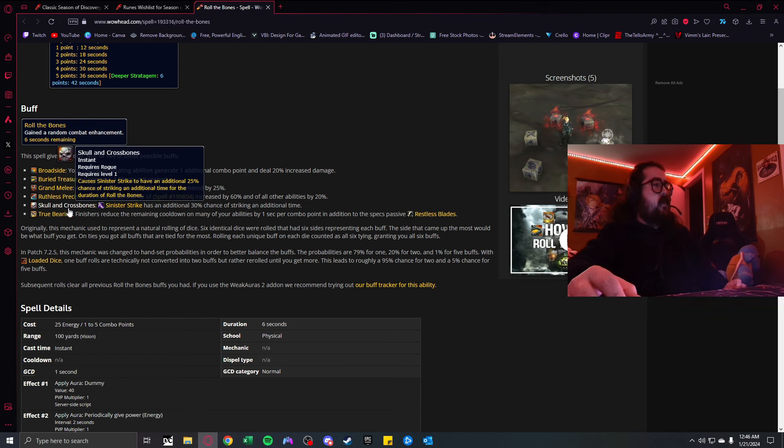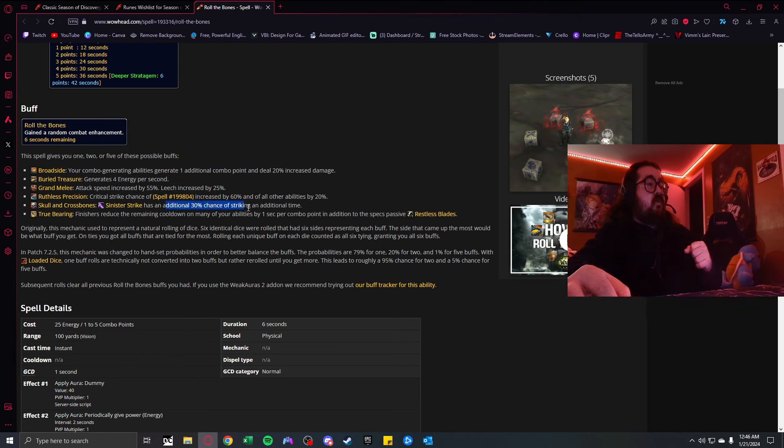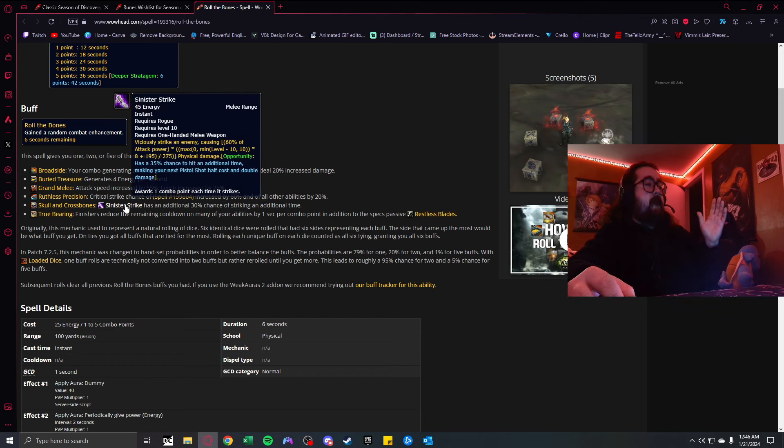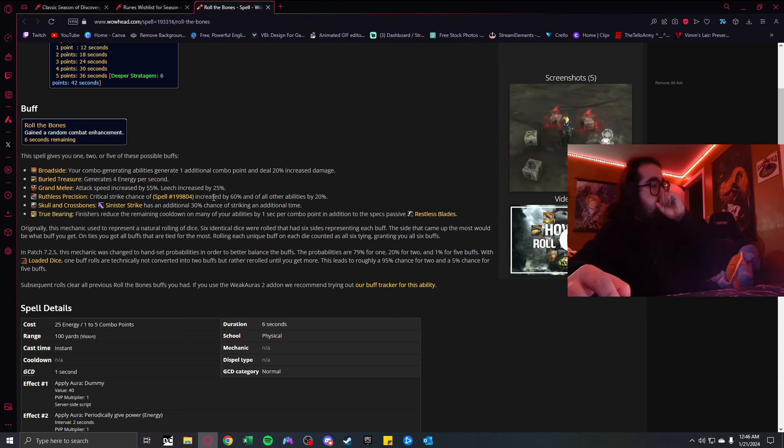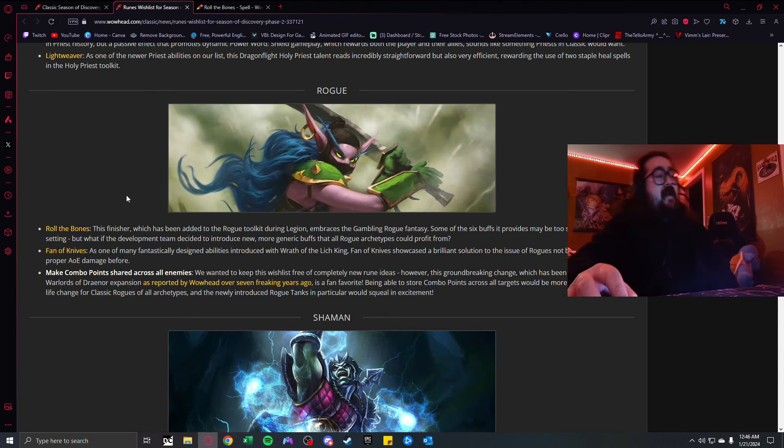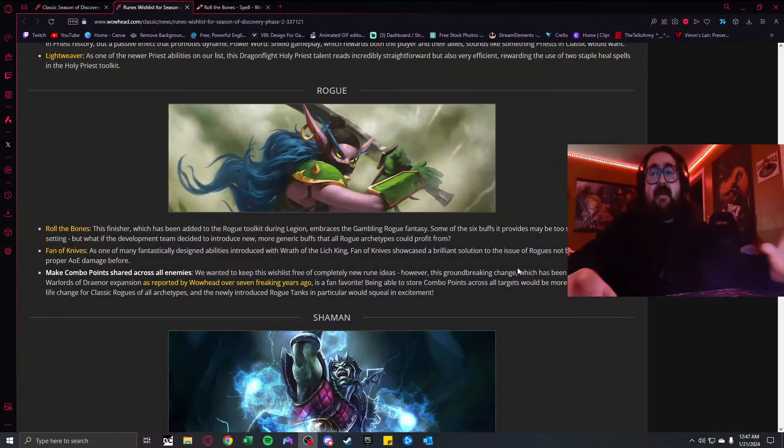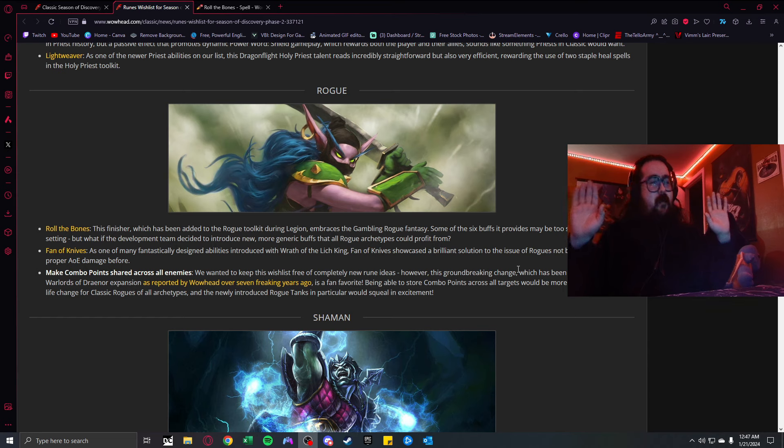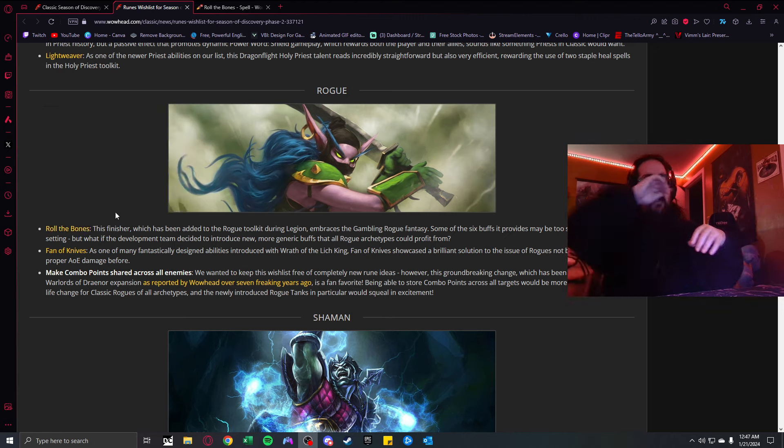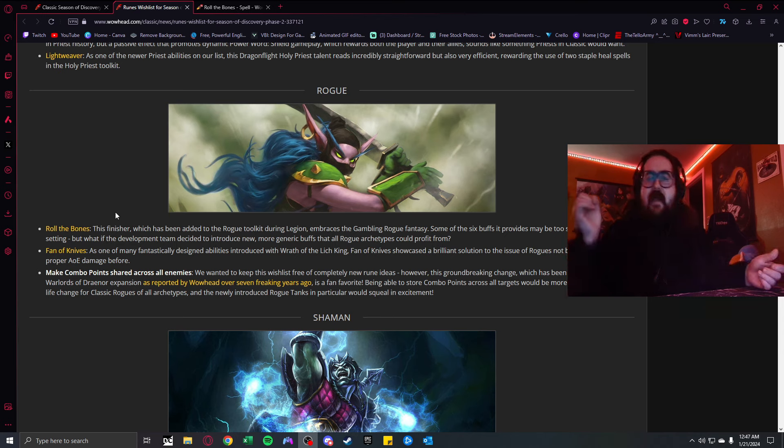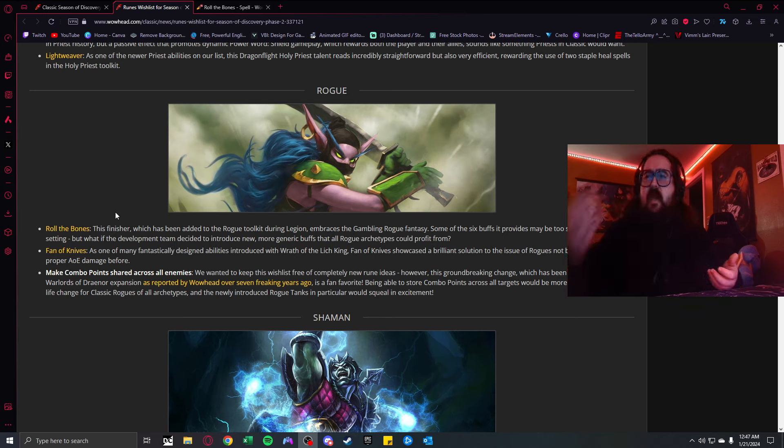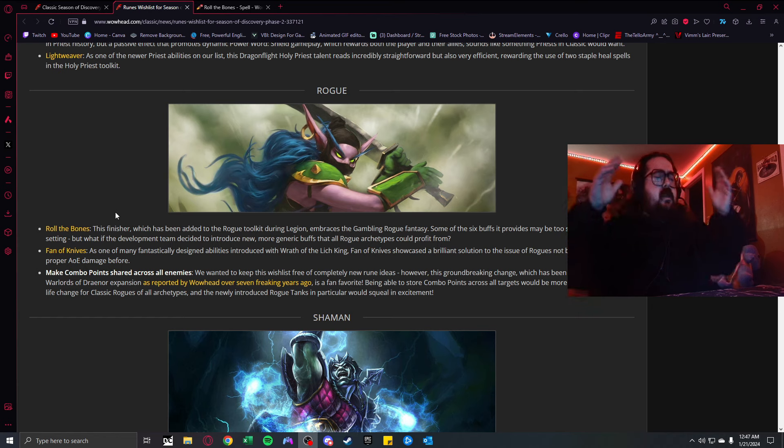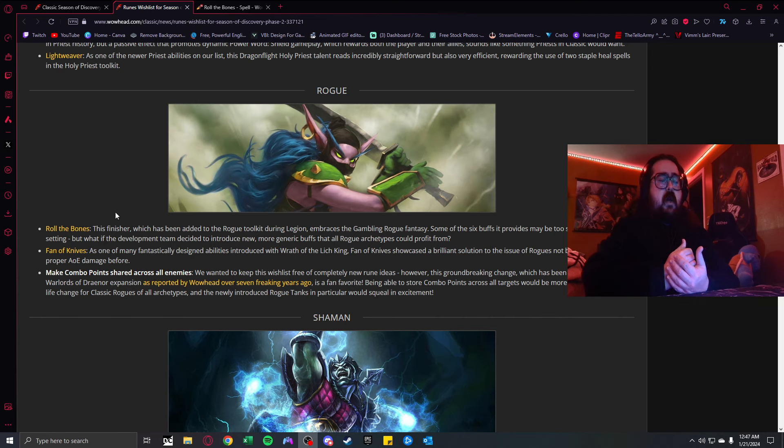Rogue. In my opinion, Rogue is if not the best damage class spec to play right now besides Warrior. The one thing I think they're lacking is an AoE. Roll the Bones is a finisher that embraces the gambling Rogue fantasy. It provides a random combat enchantment that lasts longer per combo point.